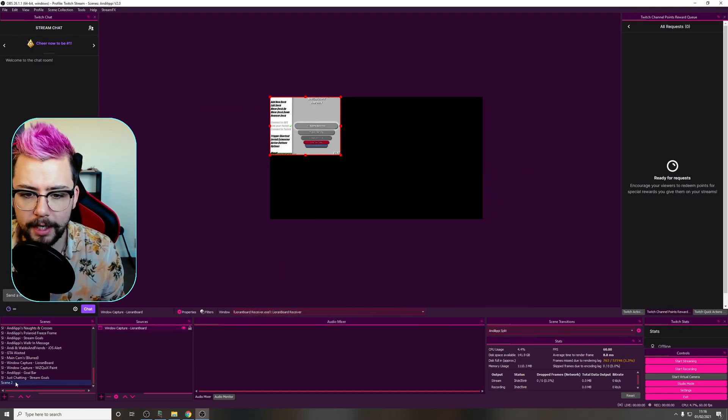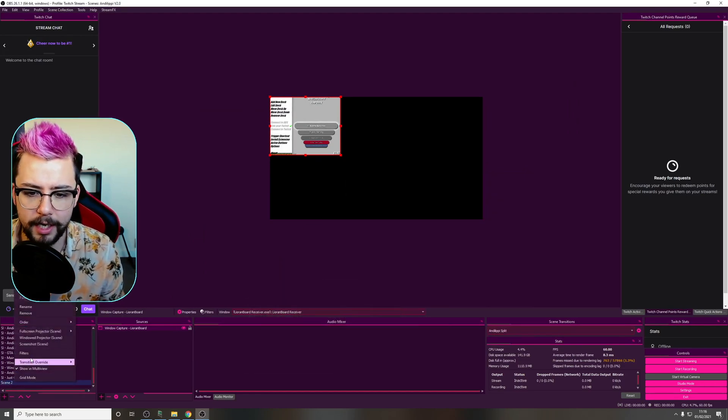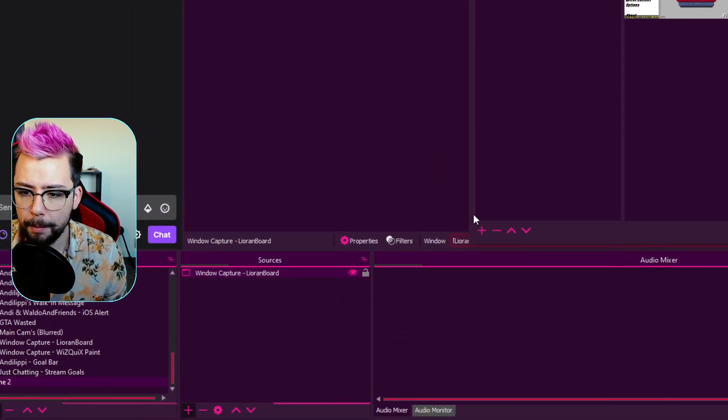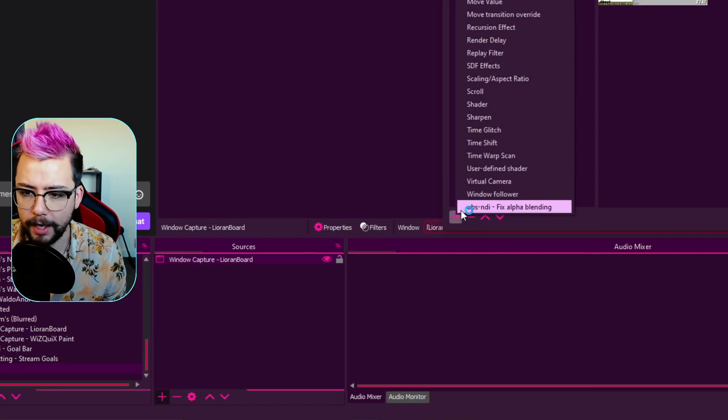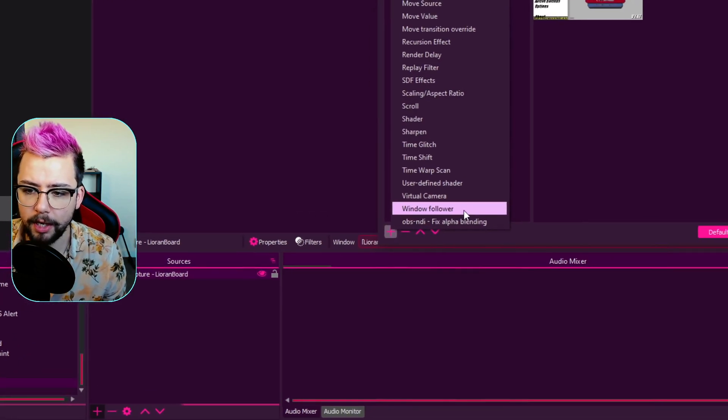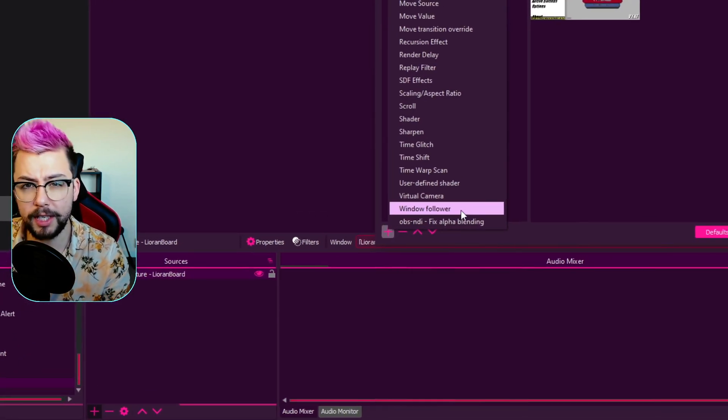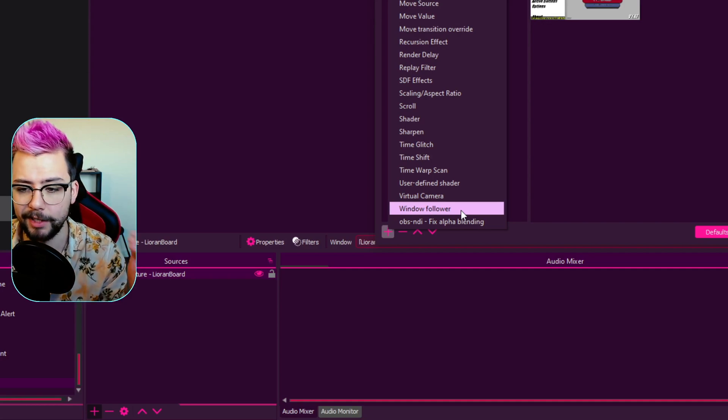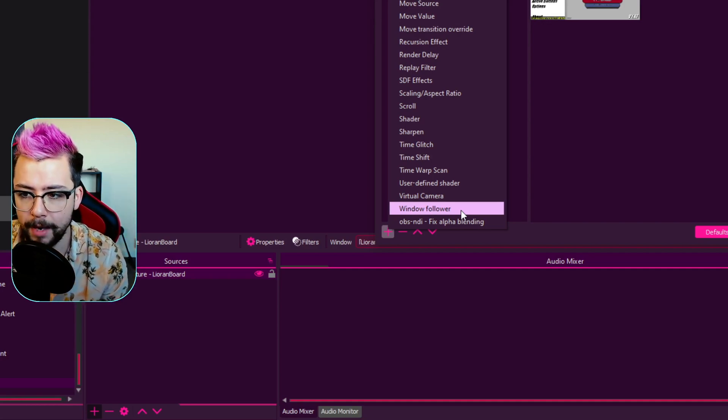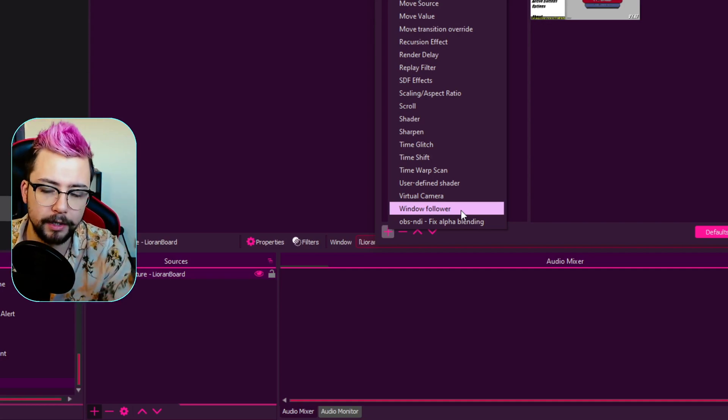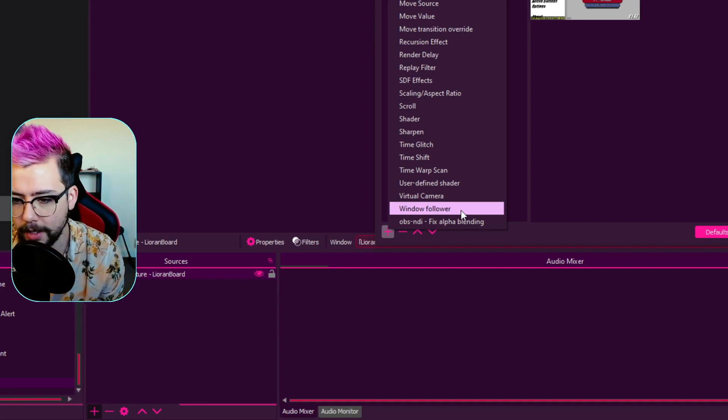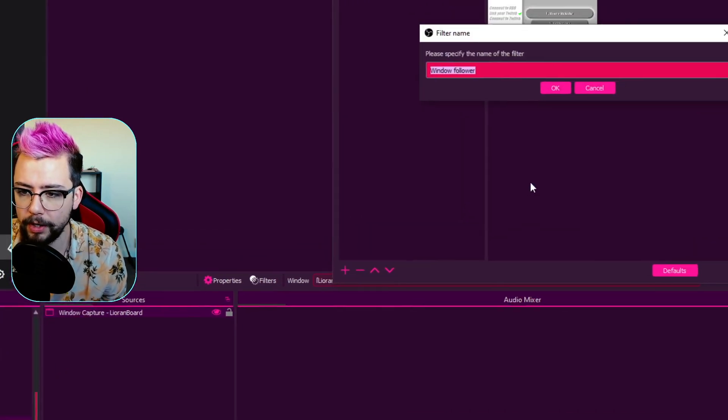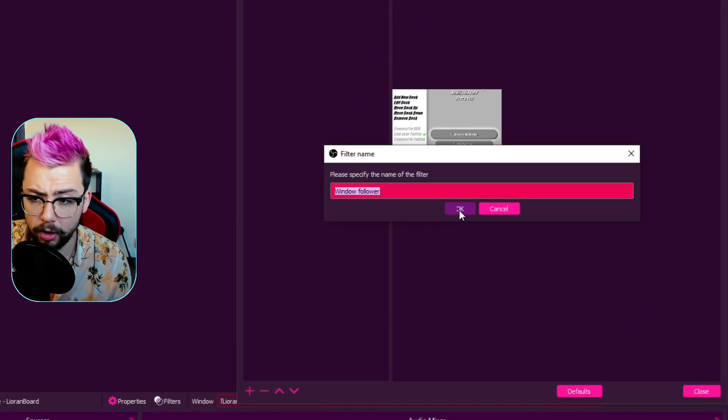If I move this window around on screen as you can see it just stays in place in OBS. But now if I right click on the scene, click on the filters, press the plus sign and you should see window follower just there. If you've not seen that it means you've not installed the plugin correctly, so make sure you go back through that step. Maybe check program files x86, etc.